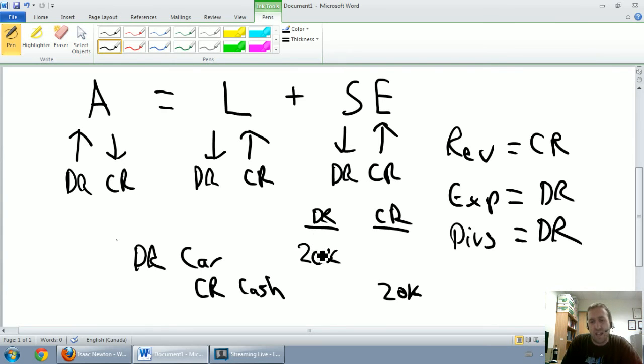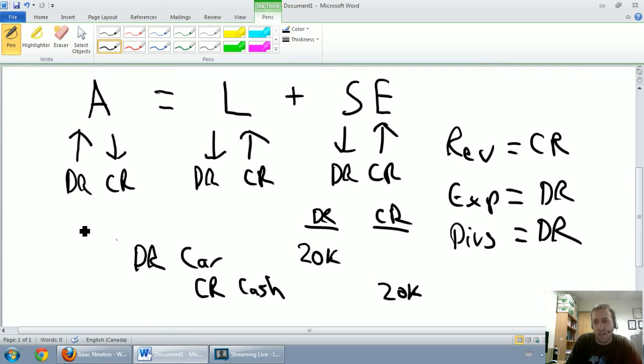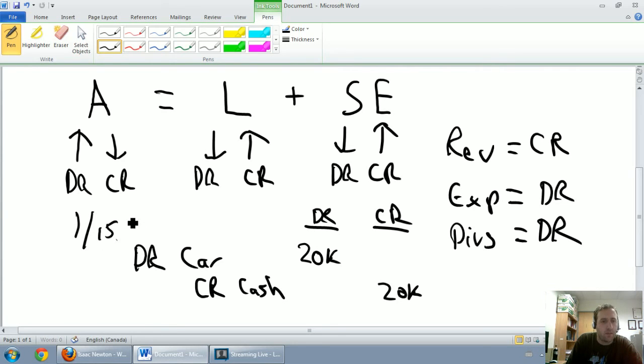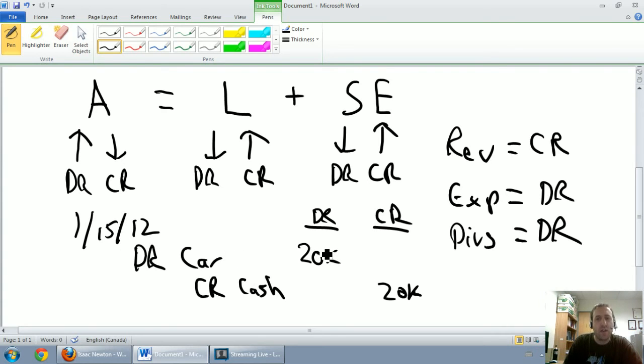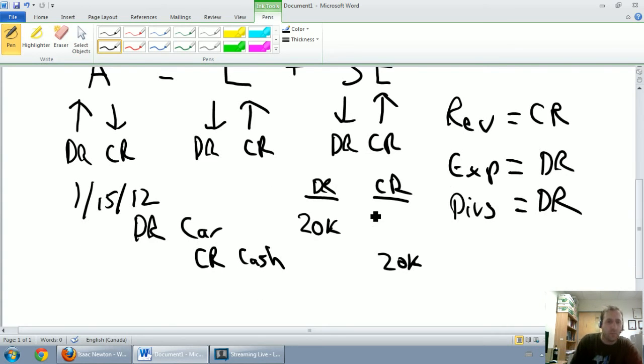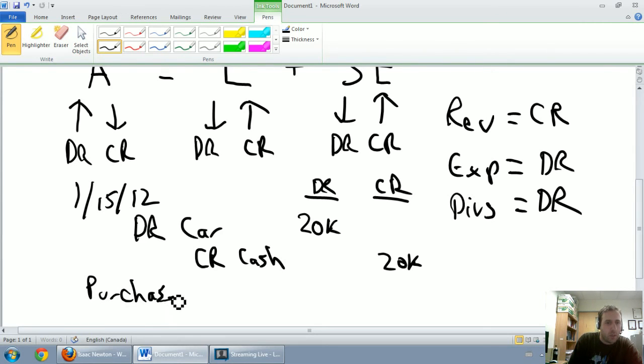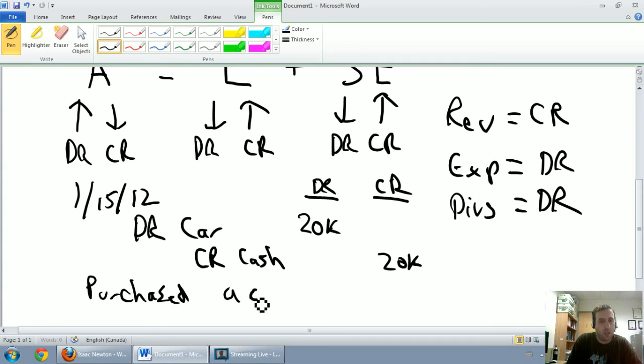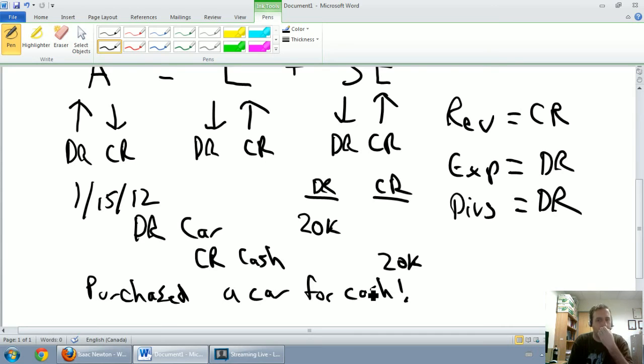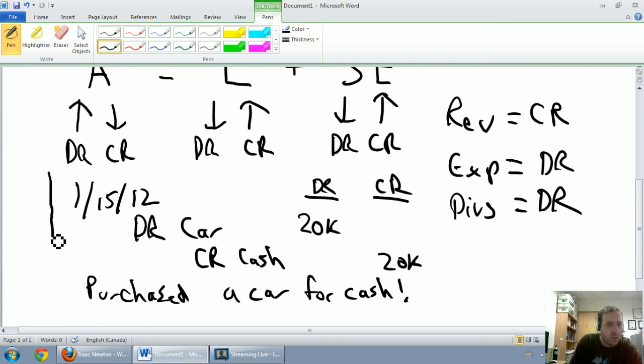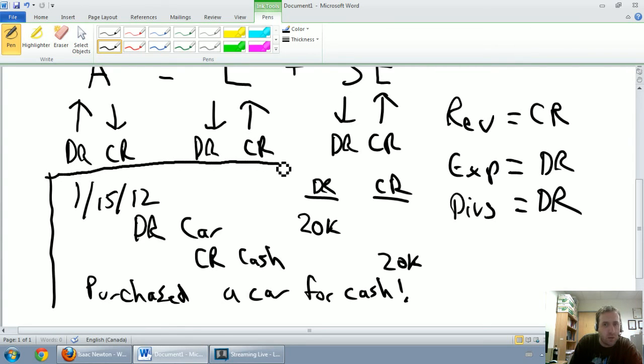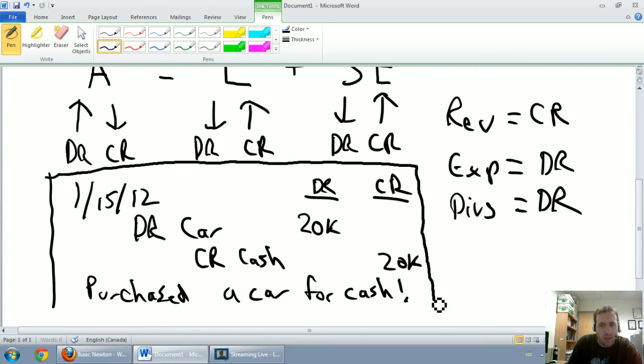First is the date. So I'm going to use today's date, and today's date is January 15, 2012. So I'm just going to go 1/15/12. And the other thing is we're missing a description. So I'm going to write a description beneath the journal entry: Purchased a car for cash. So I'm just going to box this off and make it clear that the rest of this is just kind of stuff that was helping us.